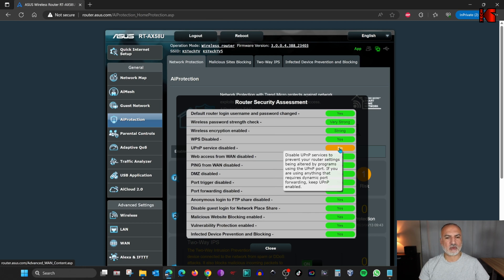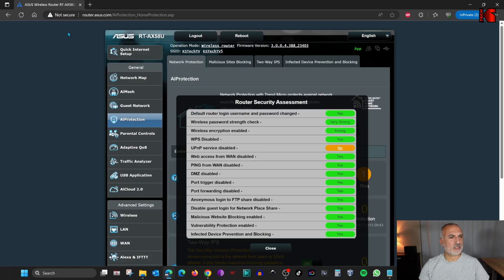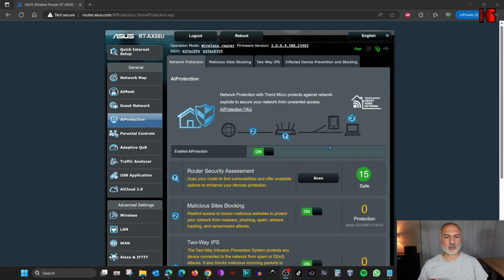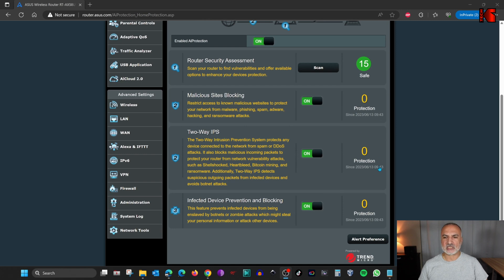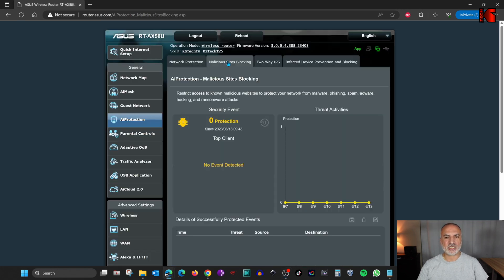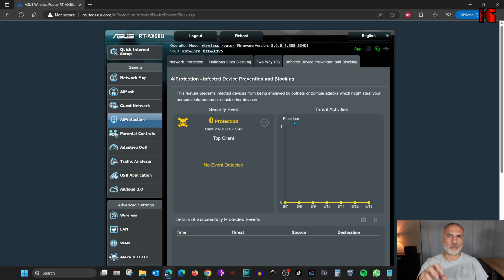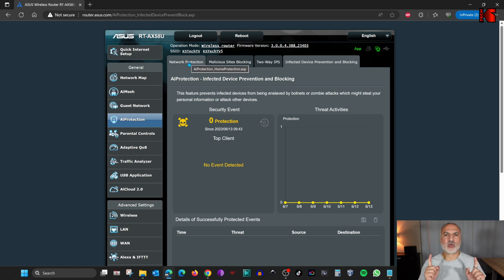Click on the remaining warning to disable Universal Plug and Play service. Select No and then click Apply at the bottom. Once disabled, refresh AI Protection and you'll notice that everything is now in green. AI Protection also has tabs showing details — for malicious sites blocking, intrusion prevention system, and infected devices. If you have an infected device on your home network, AI Protection will block it from accessing your network. Please note that AI Protection is not a replacement for anti-malware and antivirus software on your PCs — always install those as well. And that was it for AI Protection.